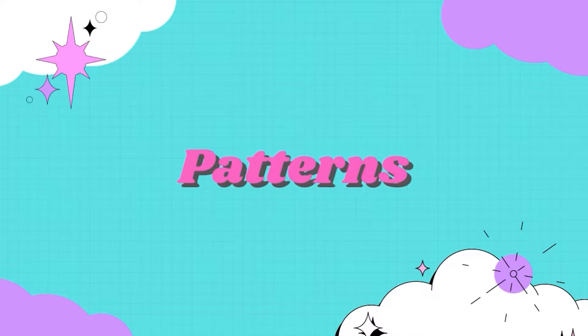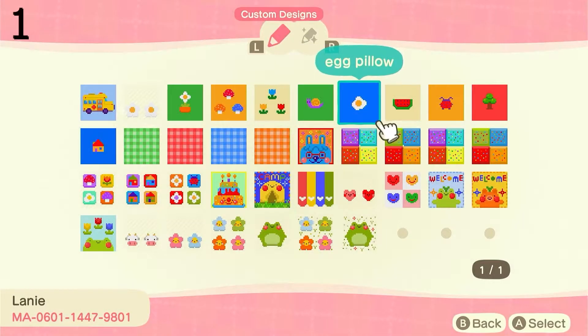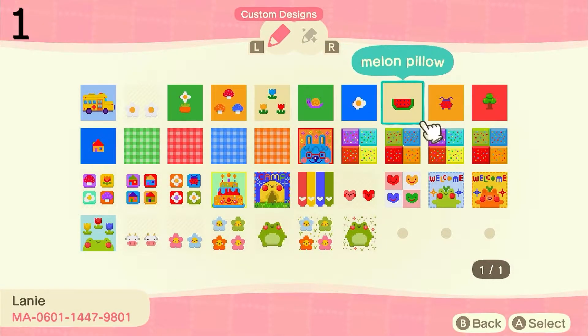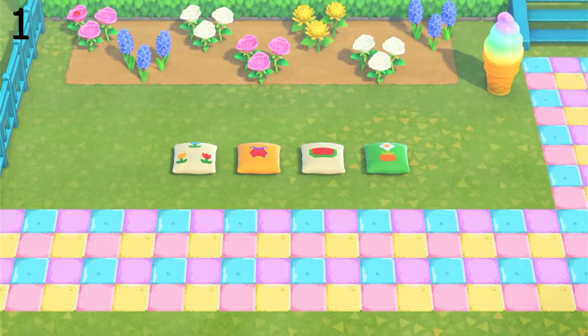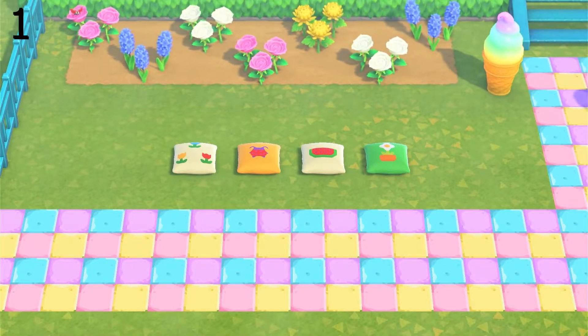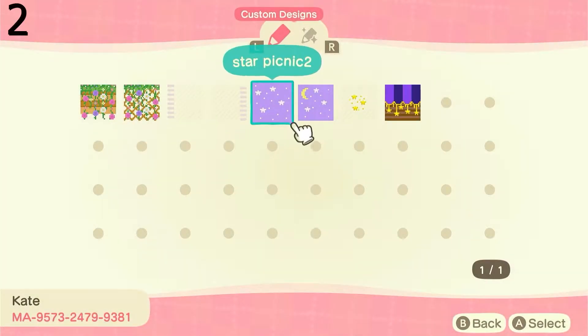Now we're moving on to some random patterns. First up we have these kidcore pillows — I thought these were so cute, I've just laid a few out for the video. And then next we have a picnic blanket as well.